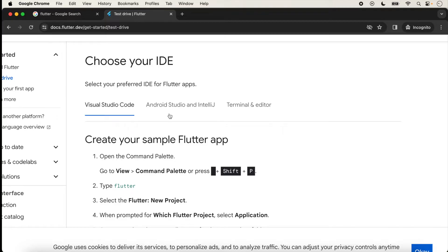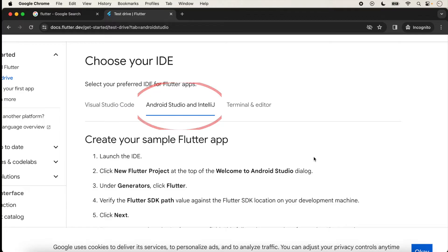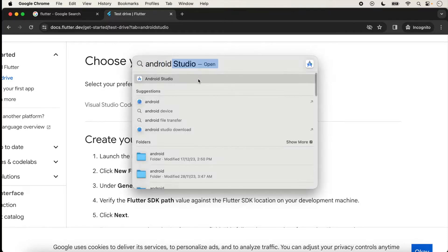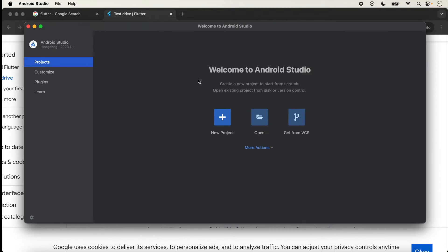In this lecture we will run our application with Android Studio. First of all, Android Studio should be installed in your system. We will search for Android Studio here — and it opens, which means Android Studio is already installed in my system.